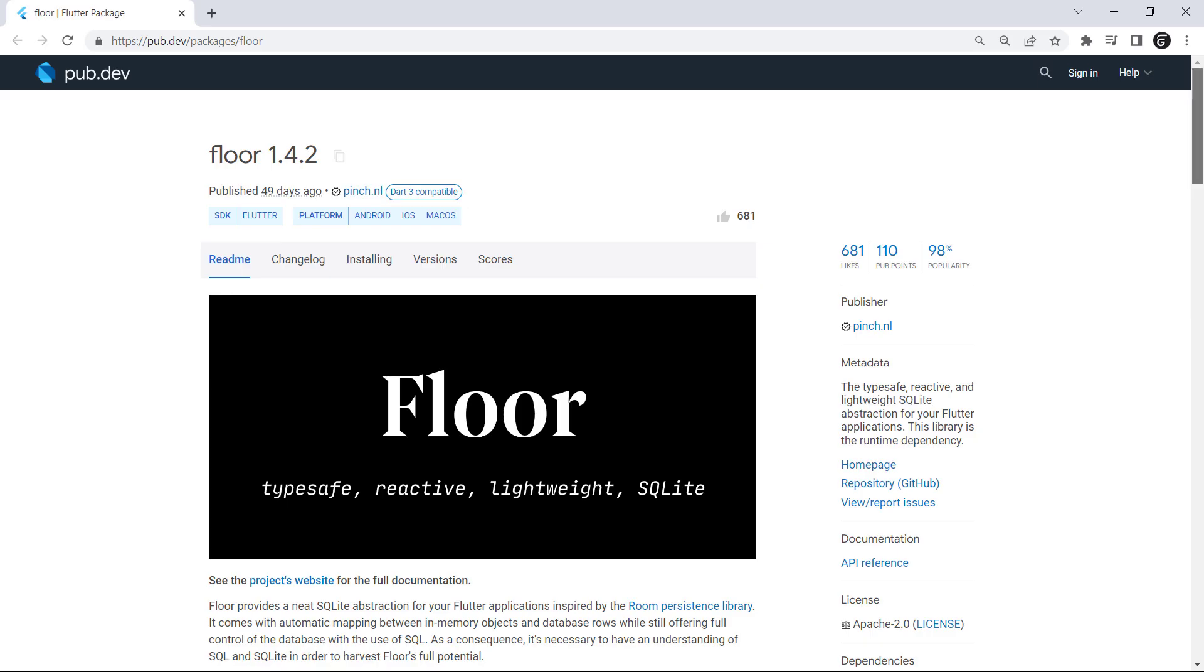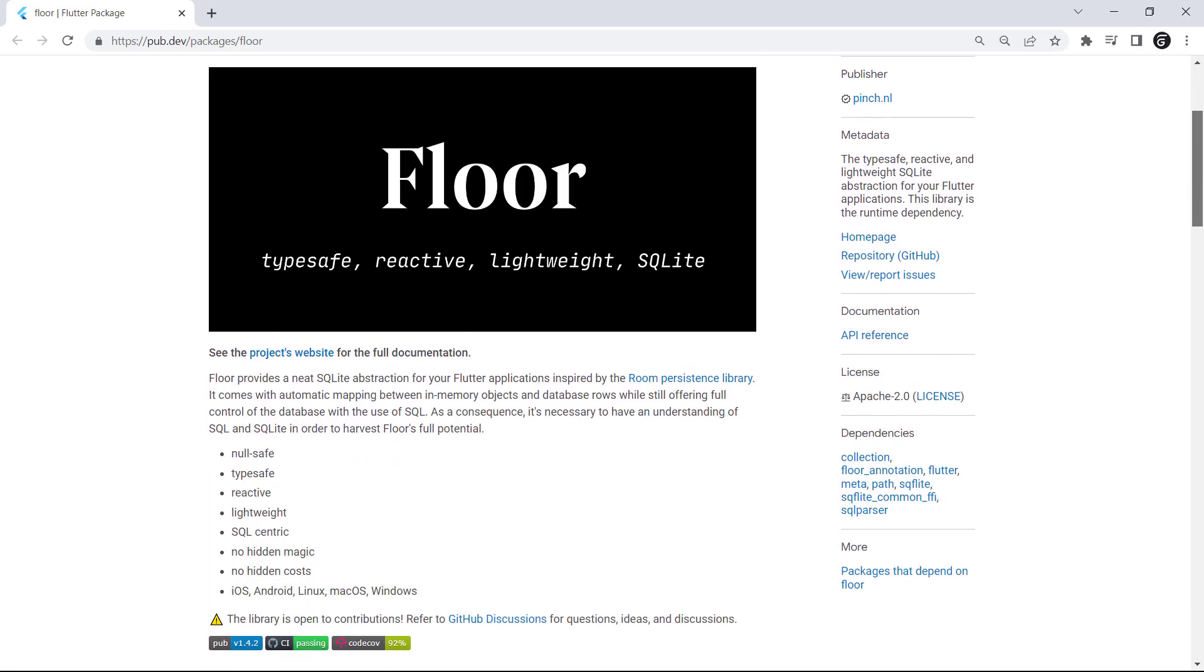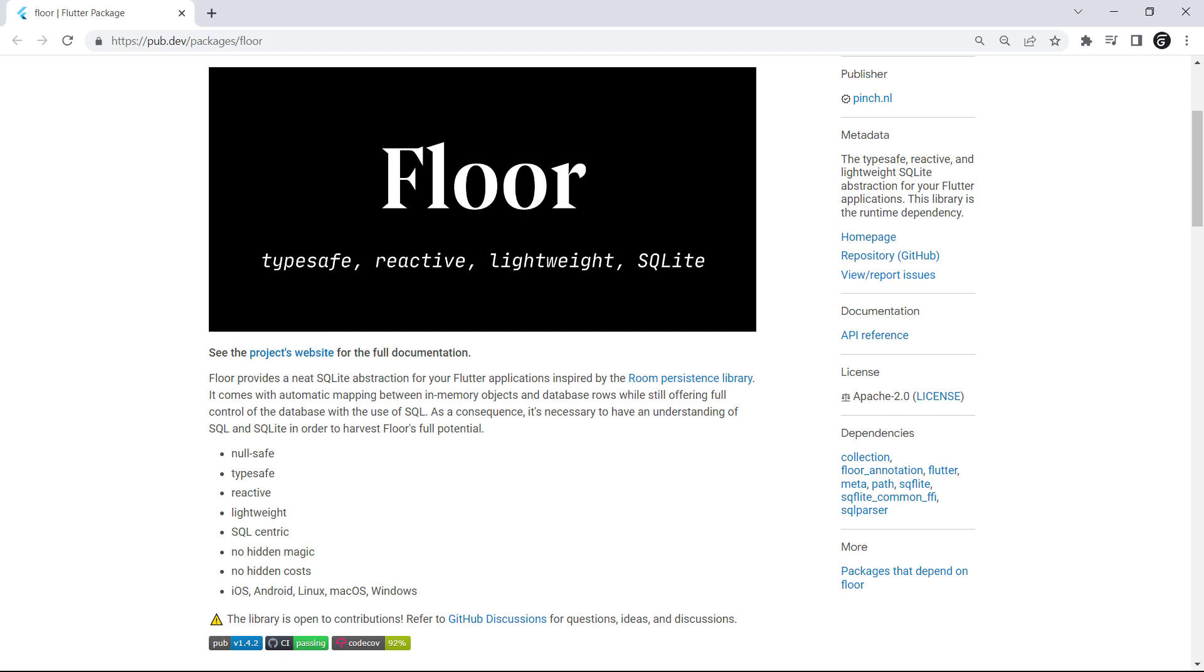We will use the floor package for the database. The floor database is inspired by the room persistence library. It comes with automatic mapping between in-memory objects and database rows while still offering full control of the database with the use of SQL. It is a layer that sits on top of an SQLite database and makes it easier to use.